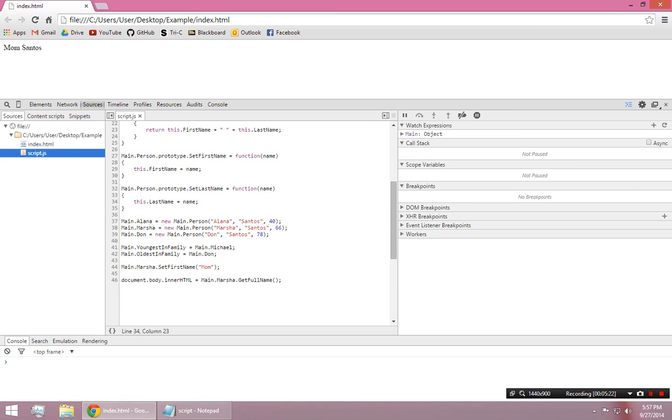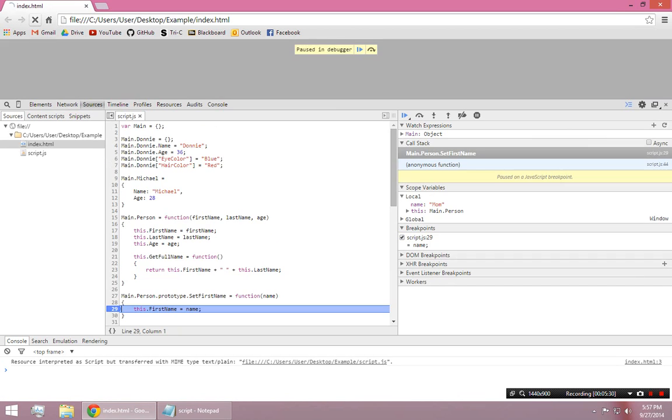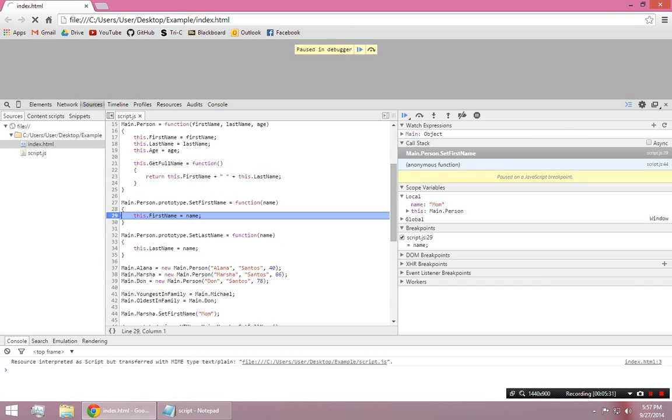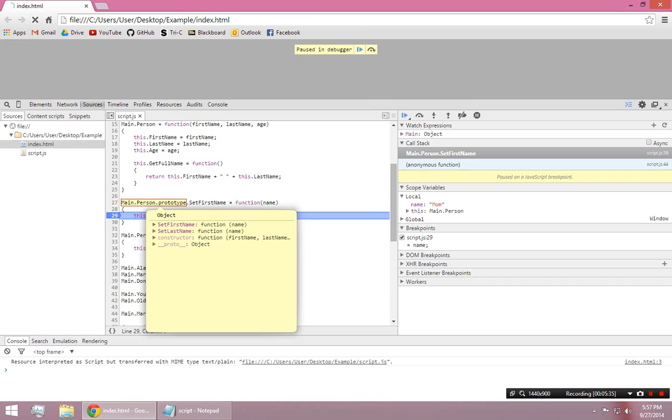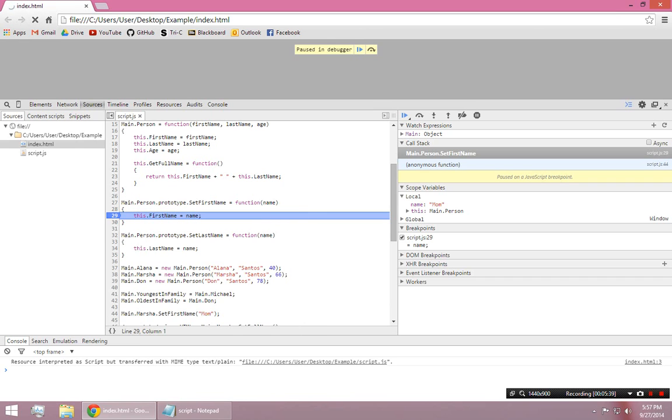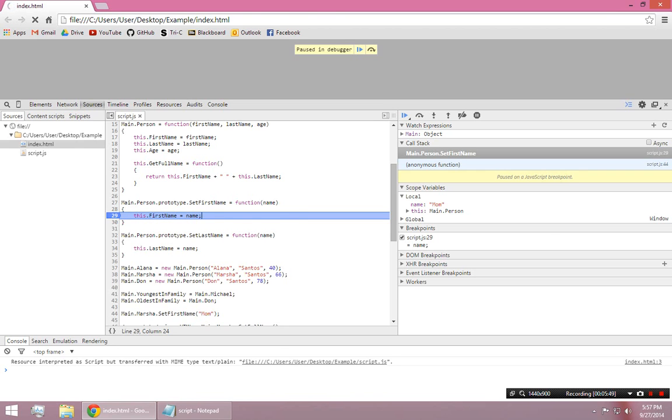So, inside of here, setFirstName, we'll see when this gets called right here, it'll hit the breakpoint. And, again, we are, because of this prototype, it kind of simulates us having defined this inside of the person class. So, this, again, I have access to the age, the first name, the full name function, and the last name. So, all the stuff inside of the person, again, I have access to.